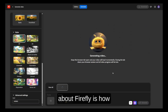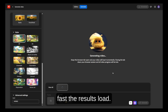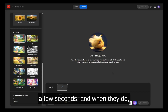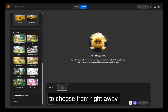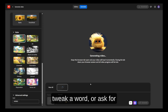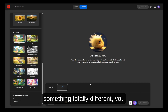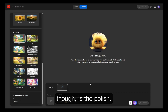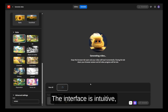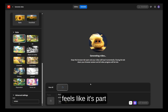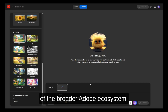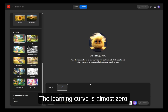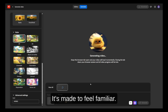One of the best things about Firefly is how fast the results load. You're not sitting around waiting for each image to render — most of them show up in just a few seconds. When they do, you get multiple options to choose from right away. If you want to refine the prompt, tweak a word, or ask for something totally different, you can do that in one click. What really separates Adobe Firefly from other tools is the polish: the interface is intuitive, the results are consistent, and everything feels part of the broader Adobe ecosystem. If you use Photoshop, Illustrator, or Premiere Pro, the learning curve is almost zero.